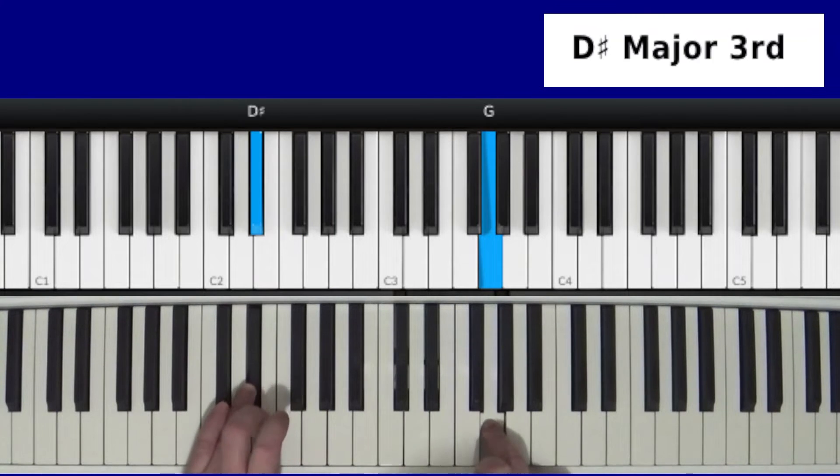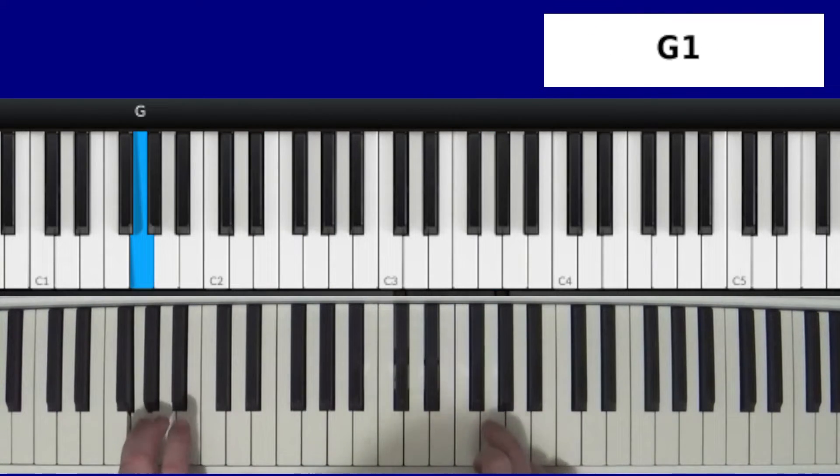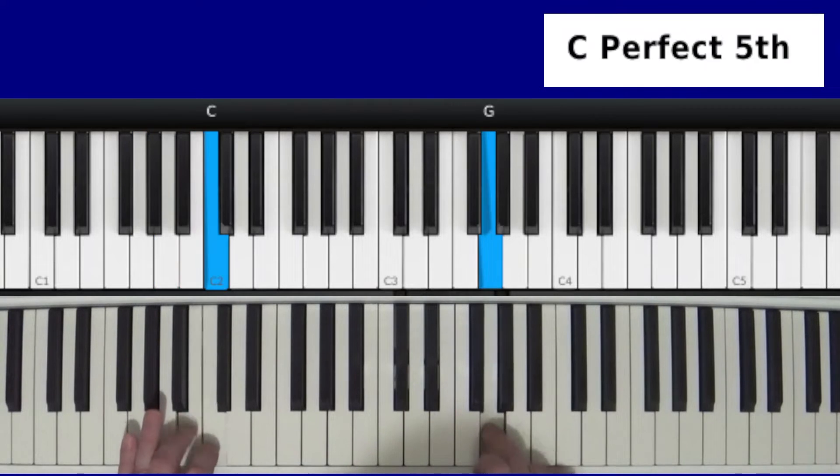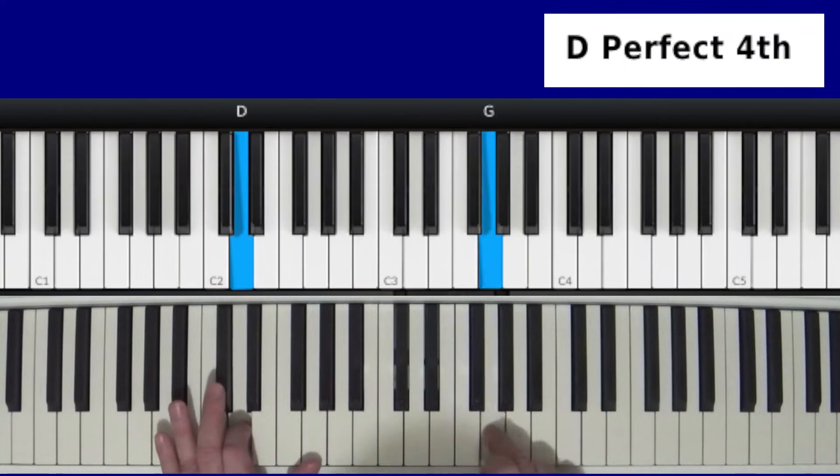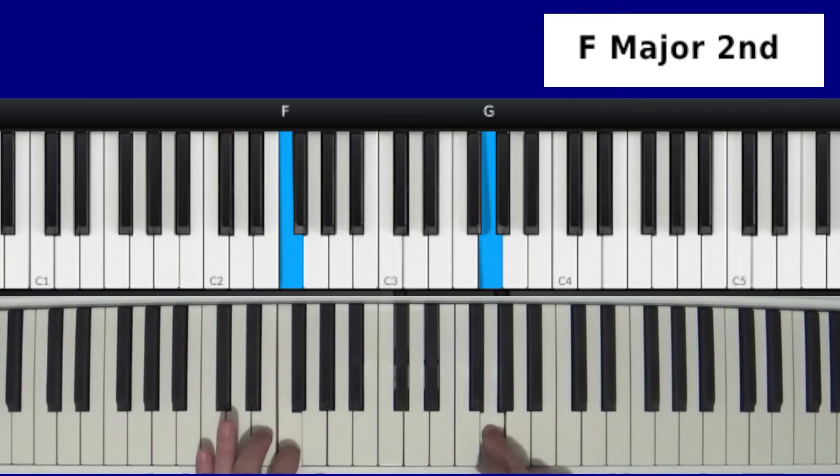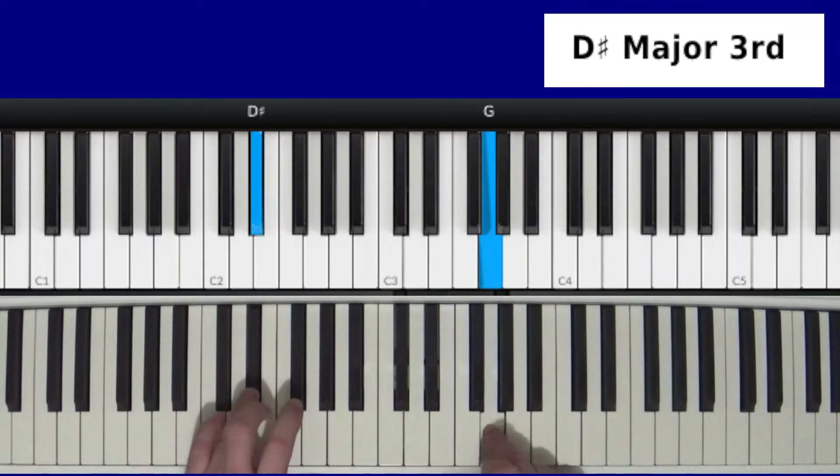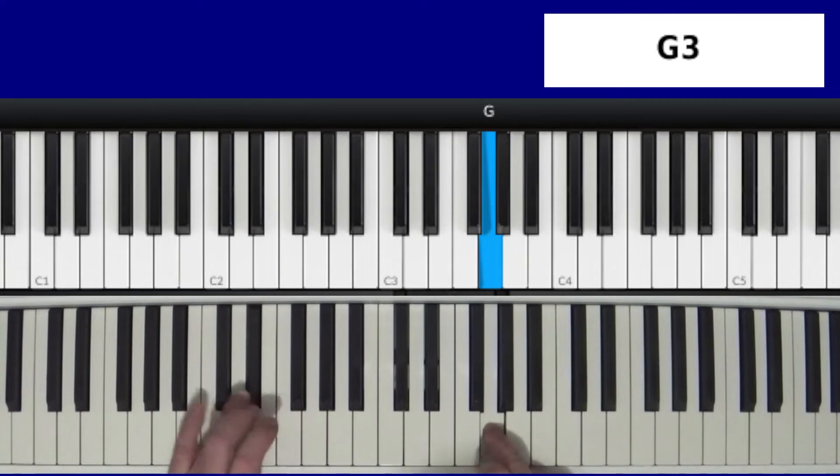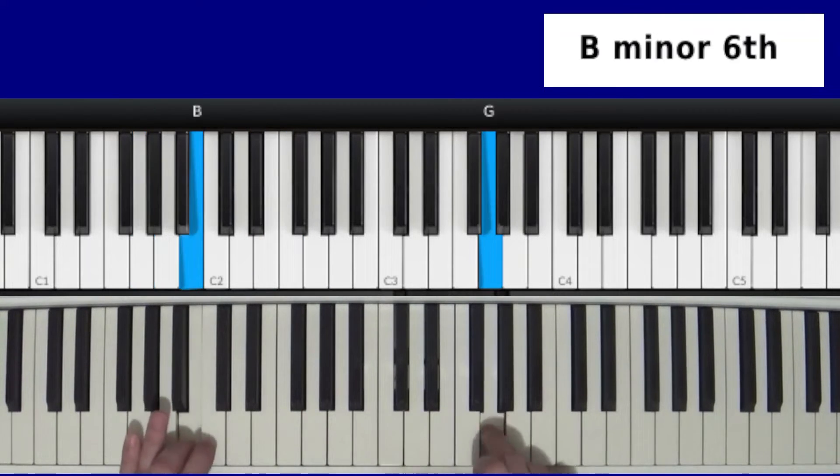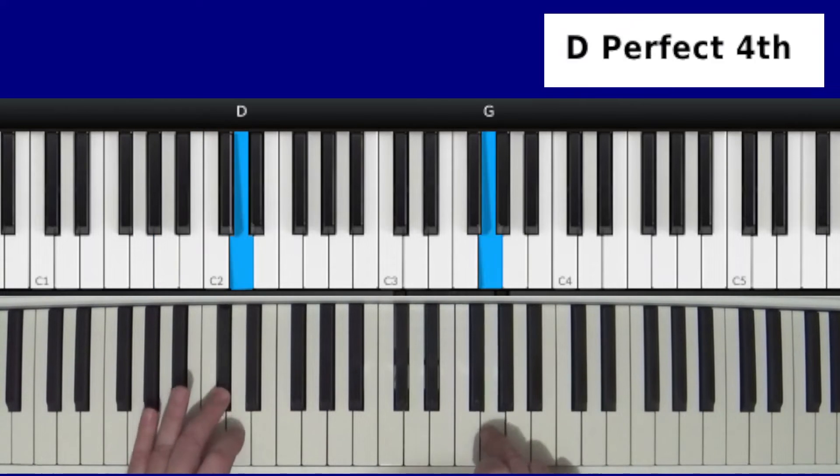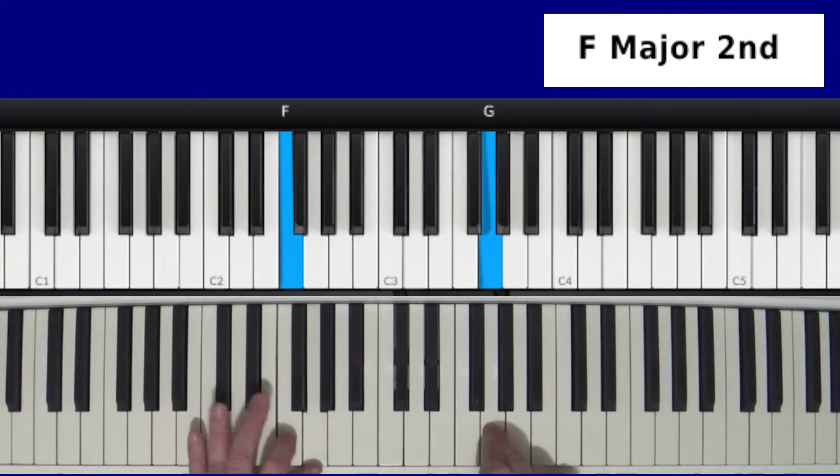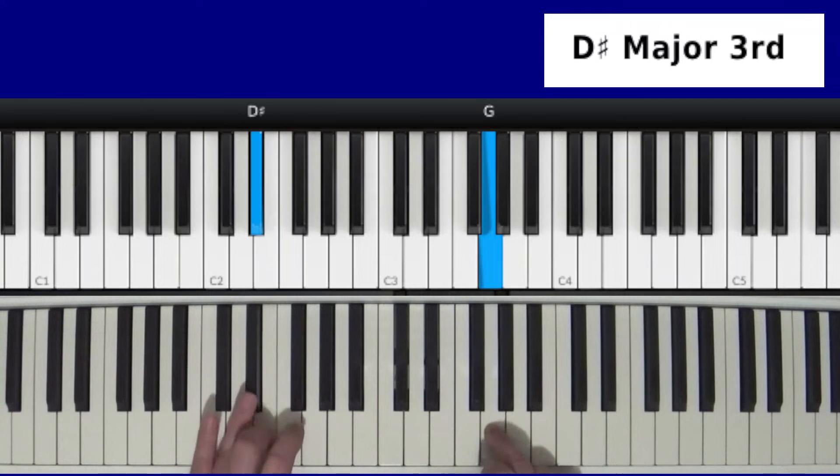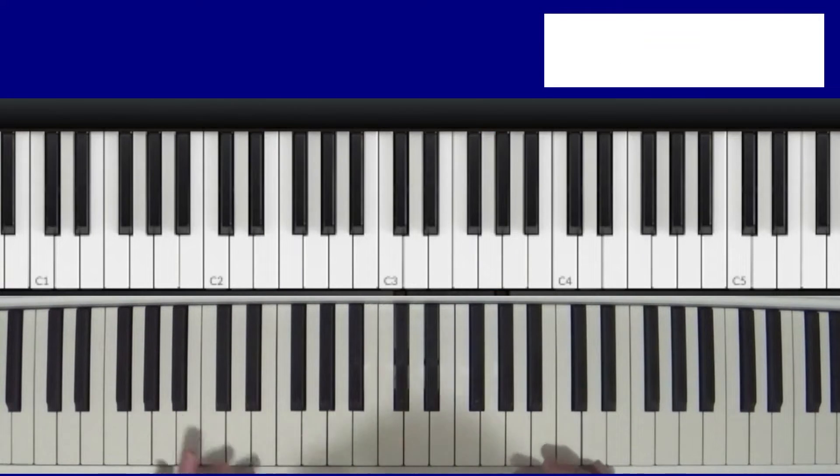[plays] So I'll do it again slow. [plays slowly] You got that.